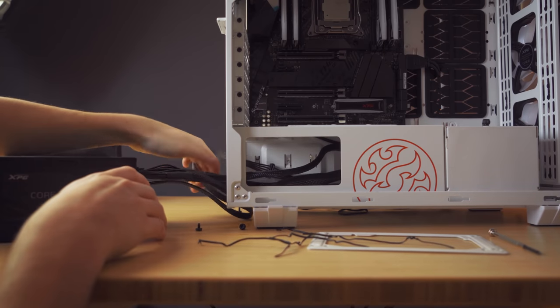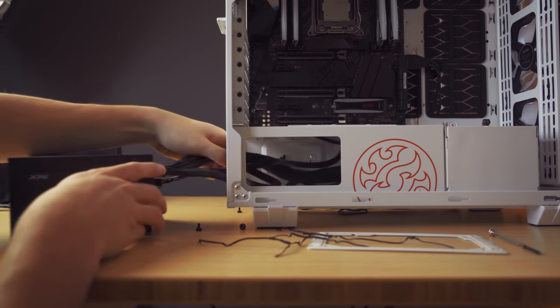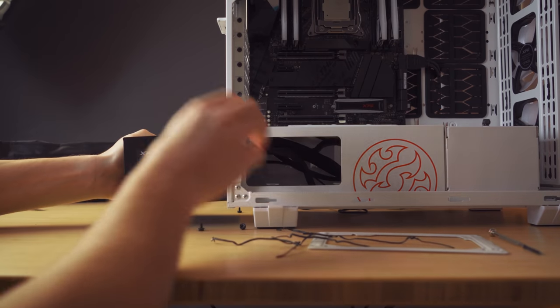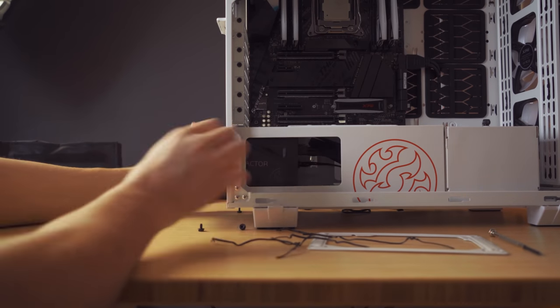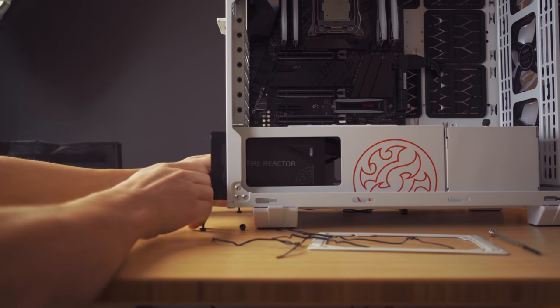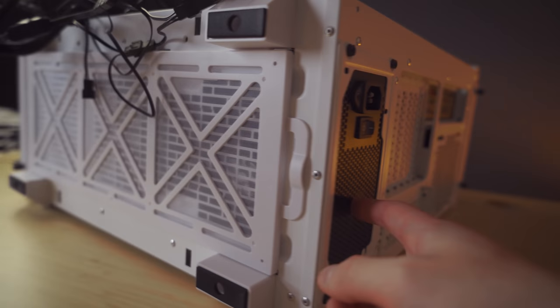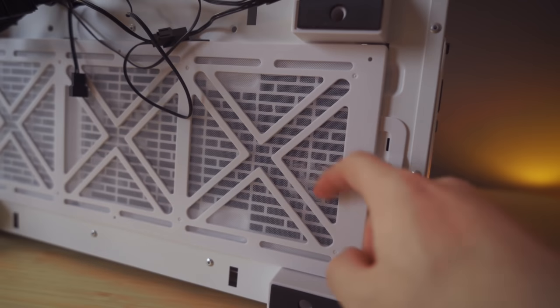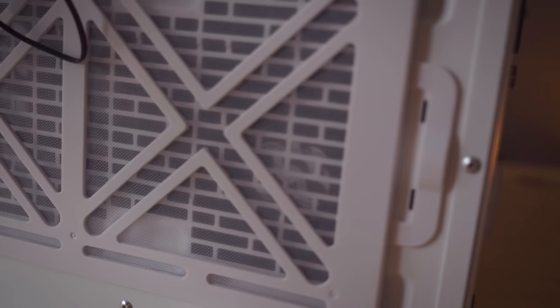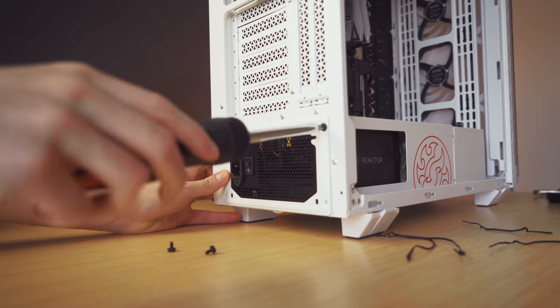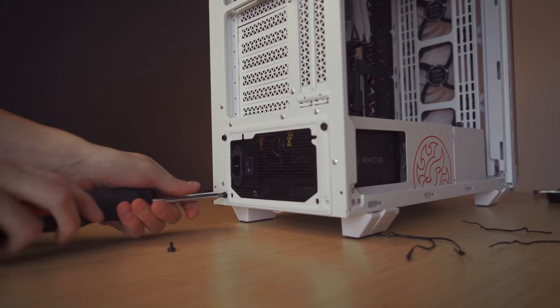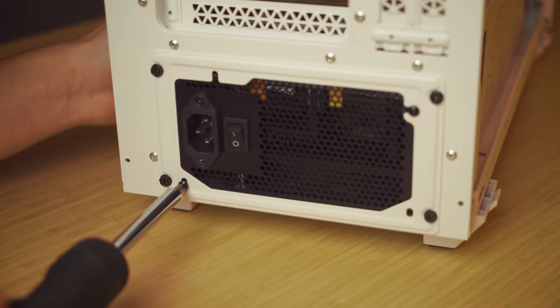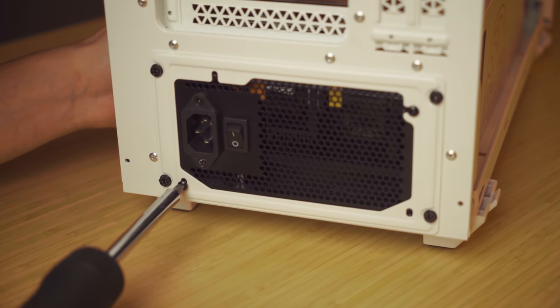Now my XPG Battlecruiser allows me to install their 750W Core Reactor at the bottom of the case. Just please make sure your fan faces the dust filter to draw in fresh air. Don't forget that the mounting screws for this installation will be found in the power supply's box as well.